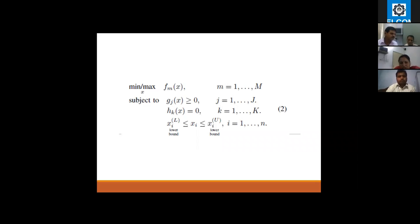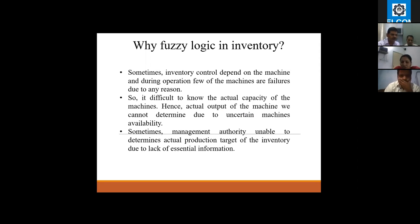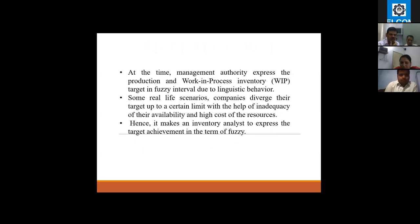This is the formula for min-max fuzzy. Fuzzy logic is relevant to inventory because inventory control problems depend on machines during operations. Few machines may fail for any reason, making it difficult to know the actual capacity or output of the machine. Sometimes management authorities are unable to determine the actual production target of the inventory due to lack of time, and production expenses and work-in-process inventory targets are expressed in fuzzy intervals due to logistic behavior.